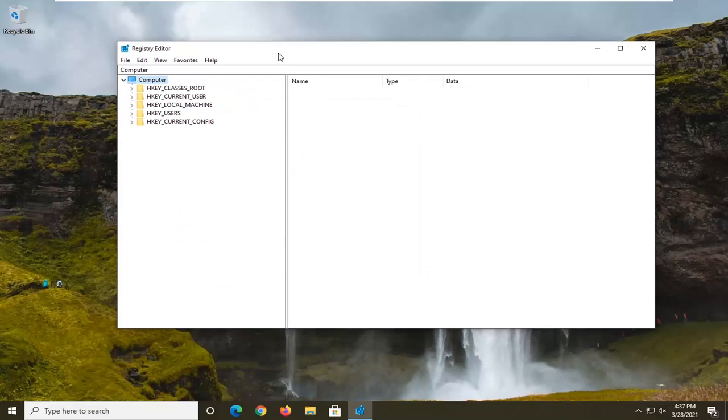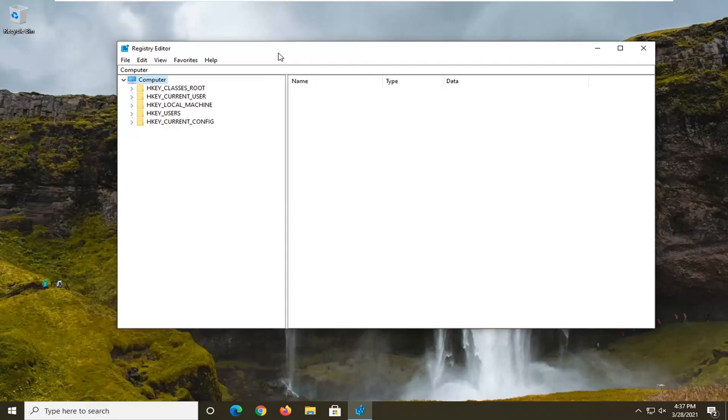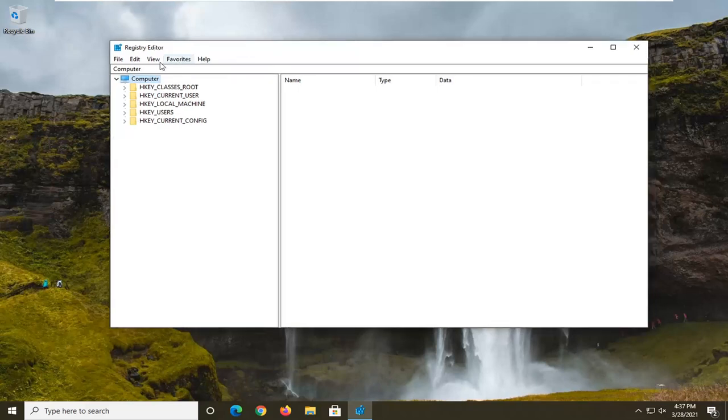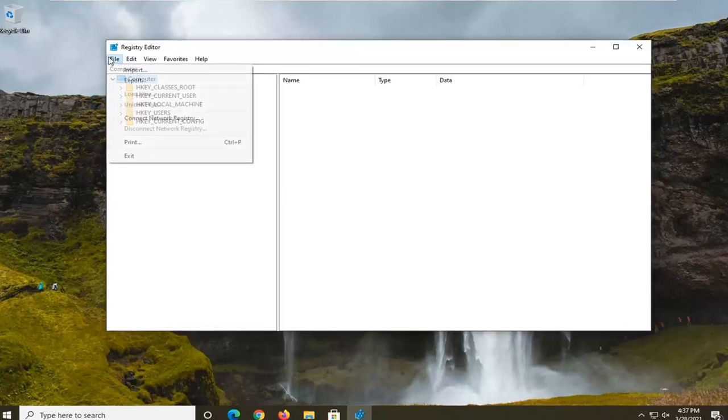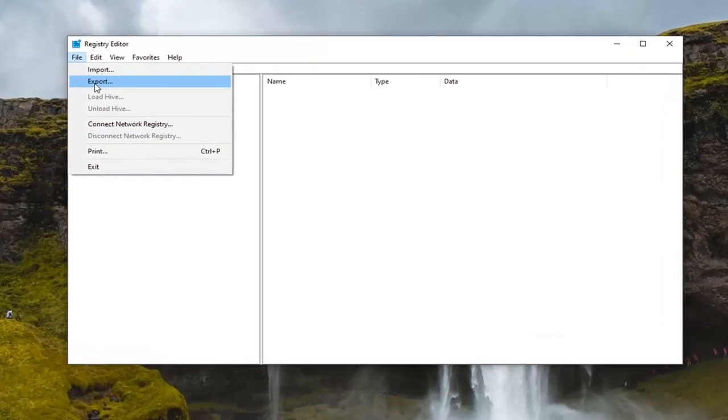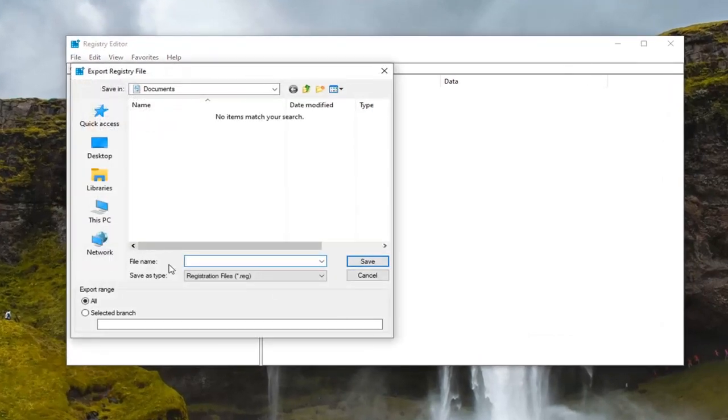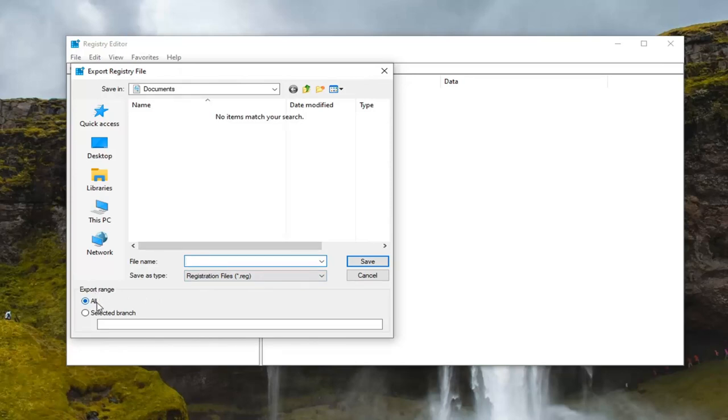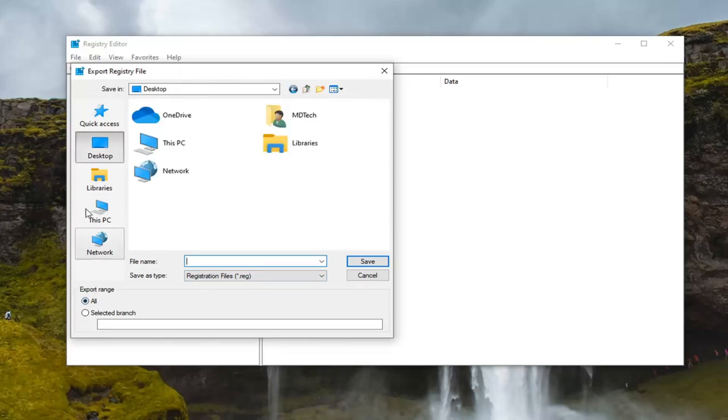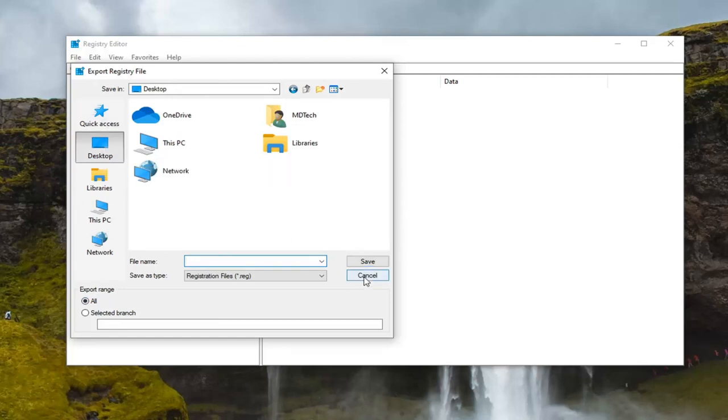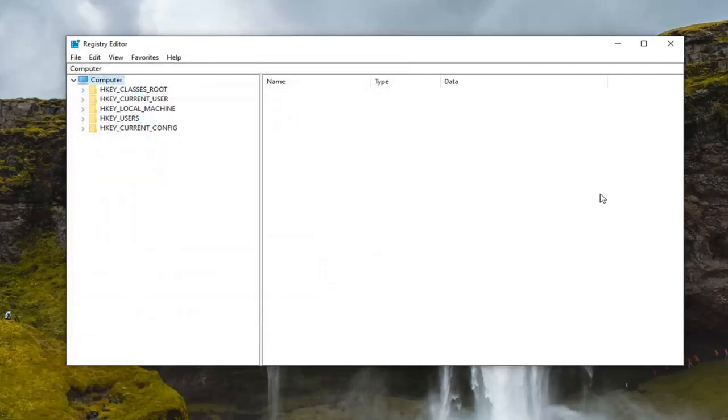Before we begin with the registry, I suggest that you create a backup of it. So if anything went wrong, you could easily restore it. To create the backup, select the file tab and then export. For the file name, I recommend naming it the date you're making the backup. Export range, keep that at all, and save it to a convenient location either on your computer or external drive. Once you've done that, we're ready to begin.